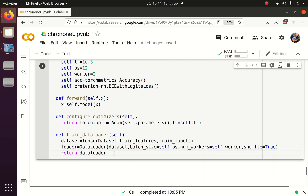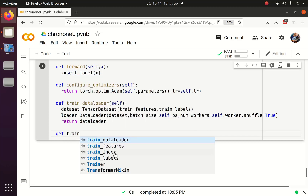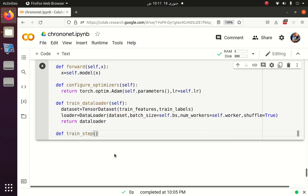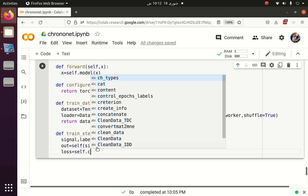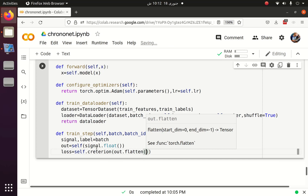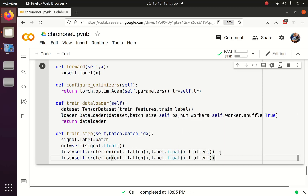The same thing we will do with the validation set. Once a batch of data is loaded, we have to pass it to the training step, so let me create a function for the training step. Similarly, as we compute the loss, we also try to get the accuracy.